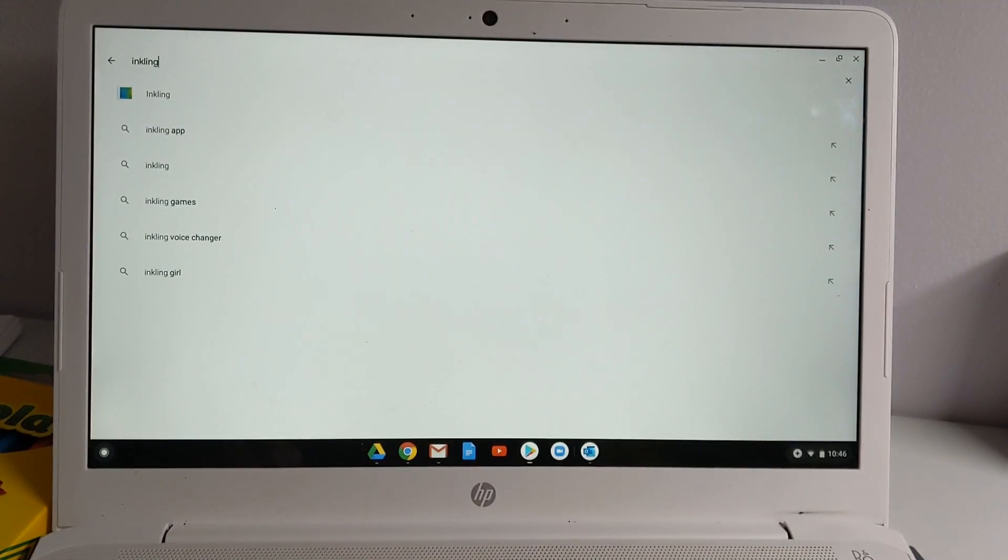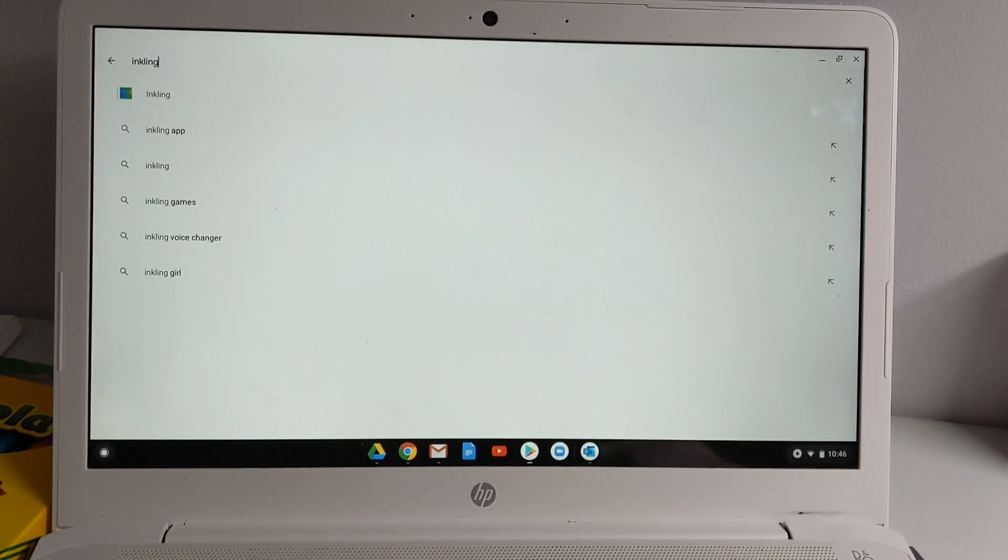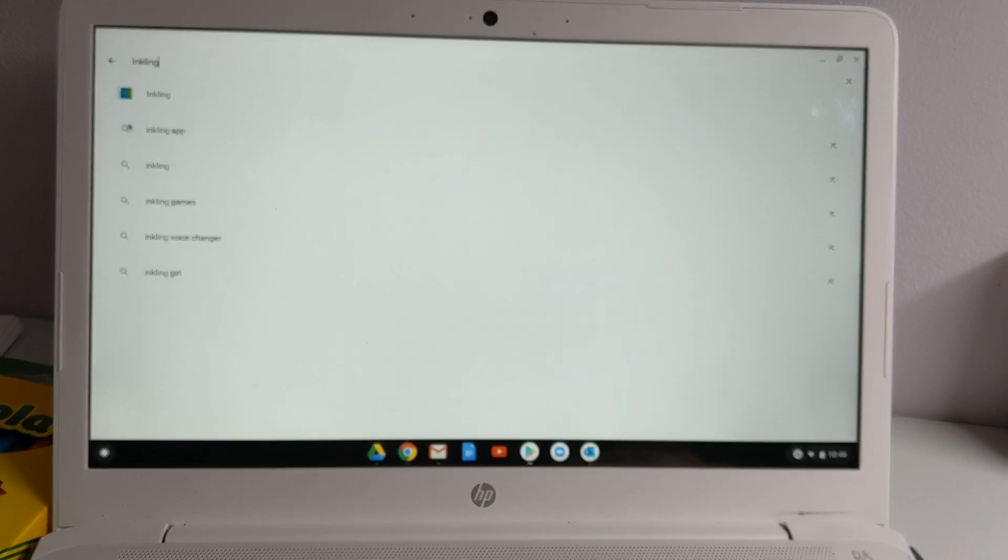Today I'm going to show you how to get the Inkling app and use the app to access the PLTW curriculum.